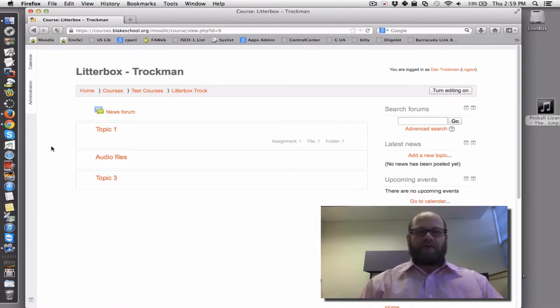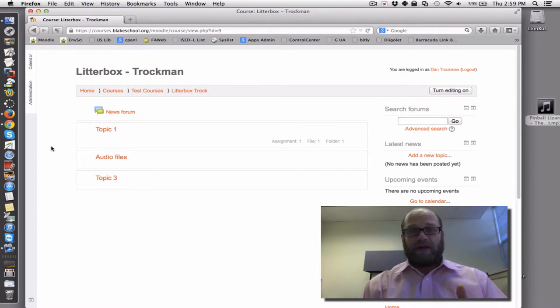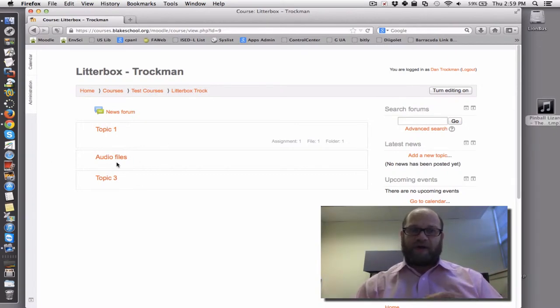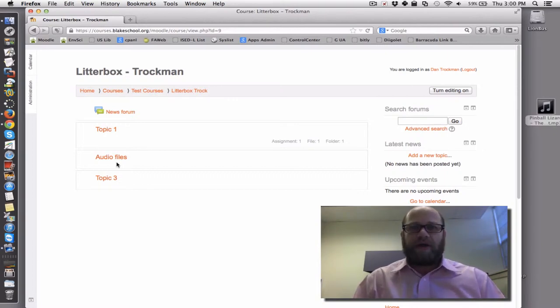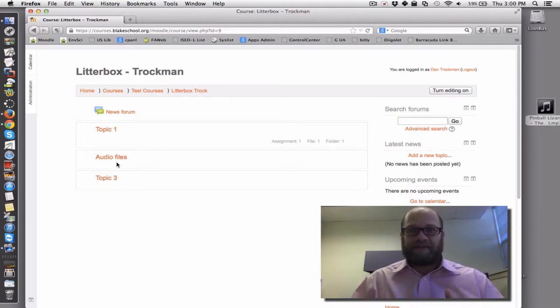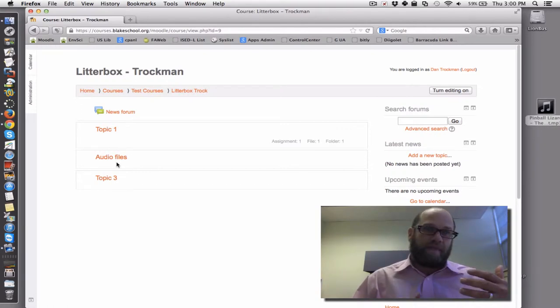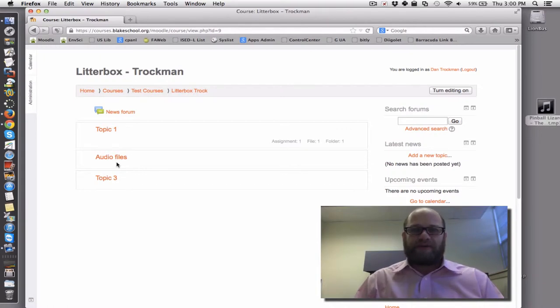So I'm going to show you how we can take a single topic, in this case a topic right here that I have audio files, and turn that into a place where it is only available to students and not to guests, such as either prospective students to the school or even parents who are not authorized users of this file. So here we go.